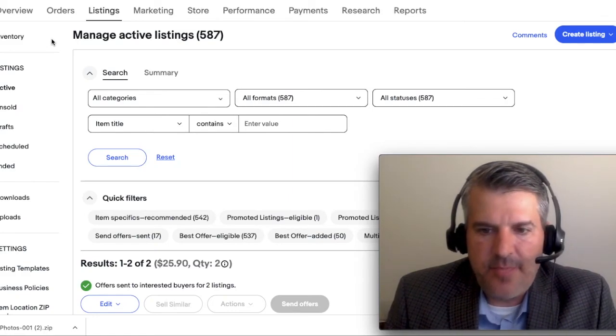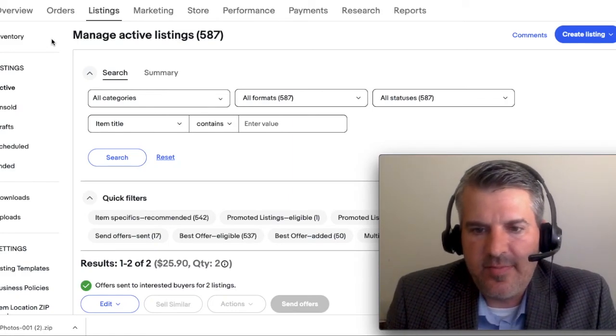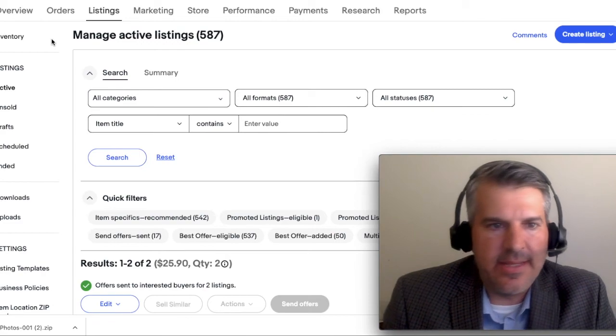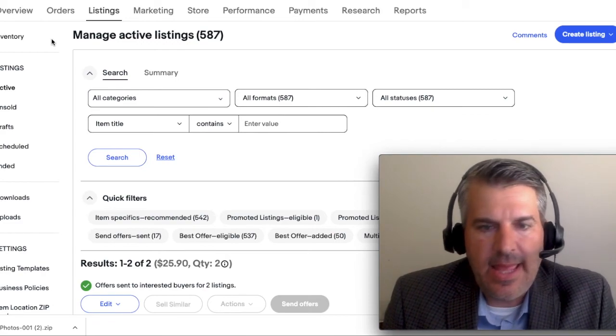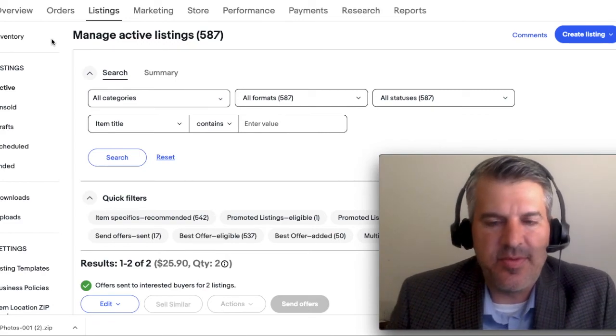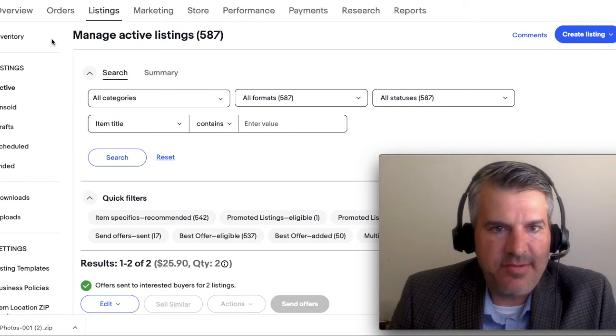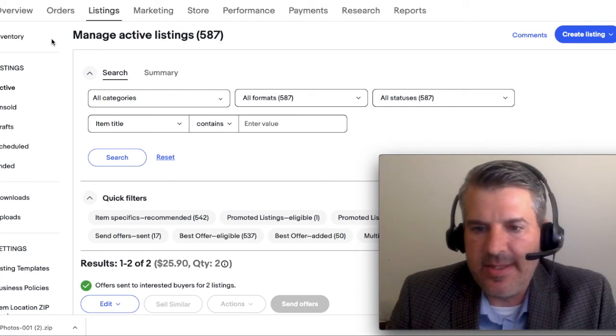All right, so this is an update video for 2022 on how to get all of your active eBay listings into a spreadsheet, and they've actually made it a little bit easier.